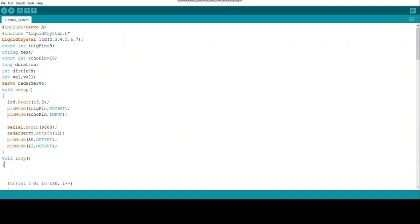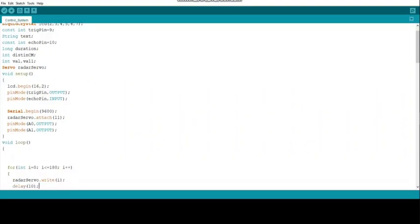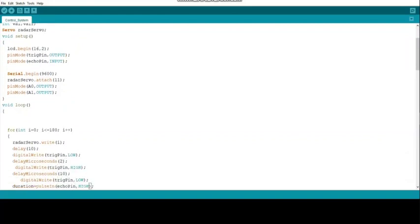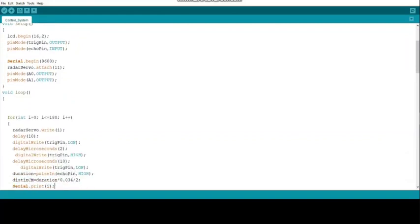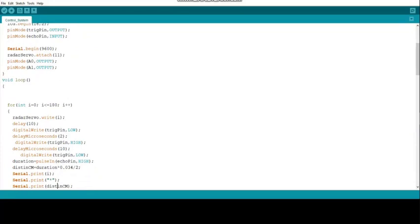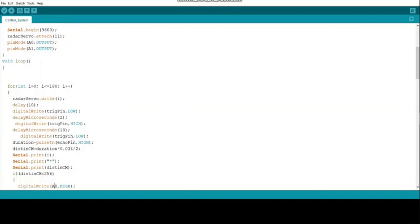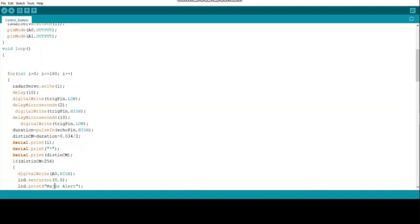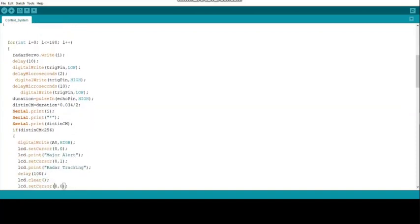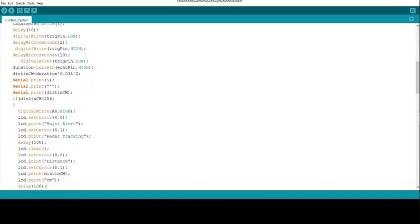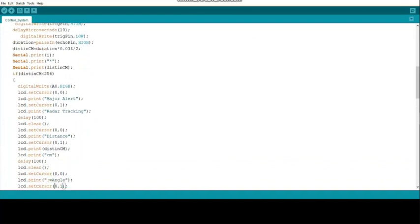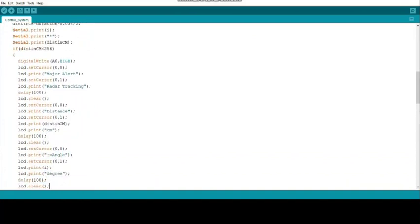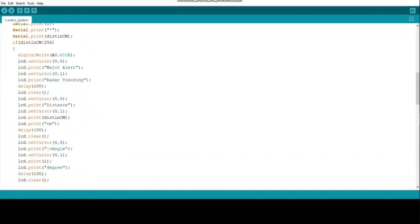Declare some variables like distance cm, duration for ultrasonic sensor. Declare the LCD.h and echo pins. Then start our loop of 180 degrees to move the servo motor. The ultrasonic sensor moves 180 degrees, not 360 degrees. It's moving 180 degrees, then comes back to its original position.